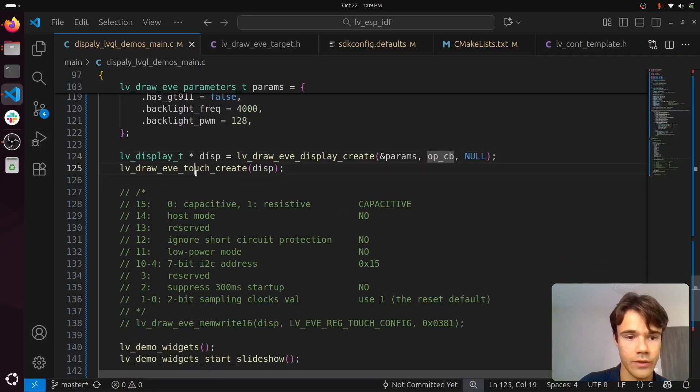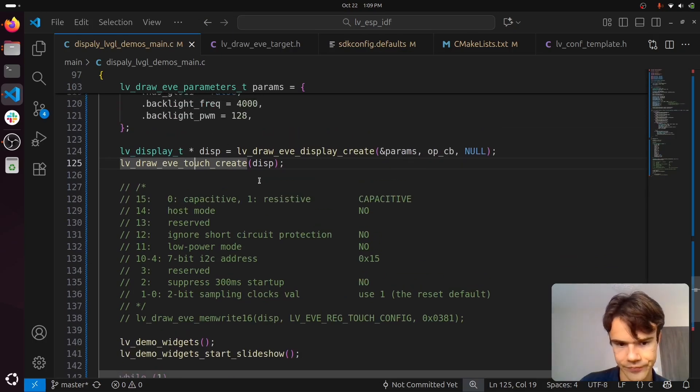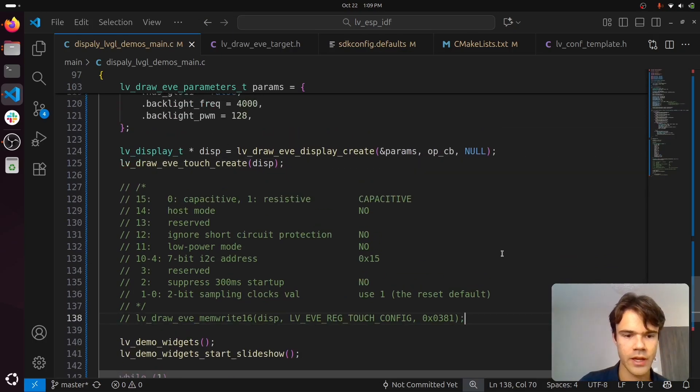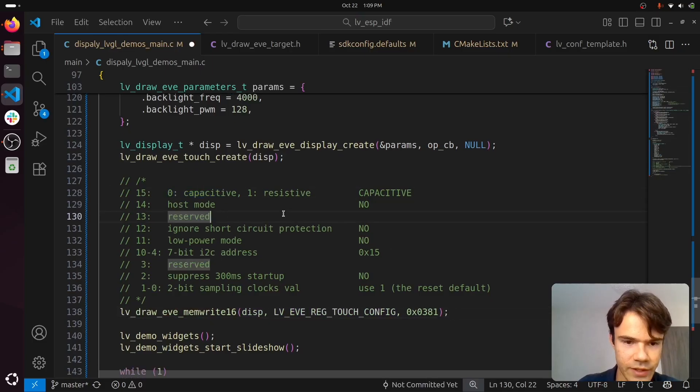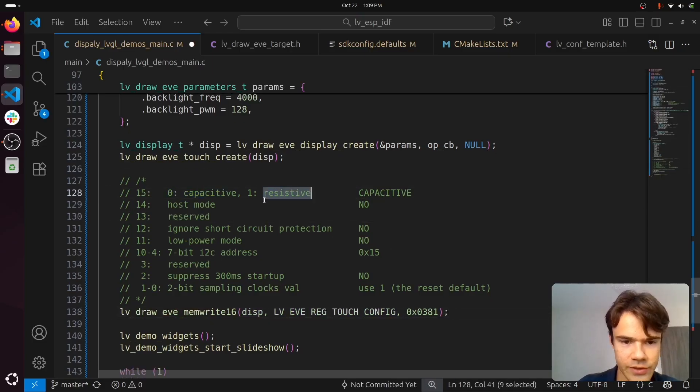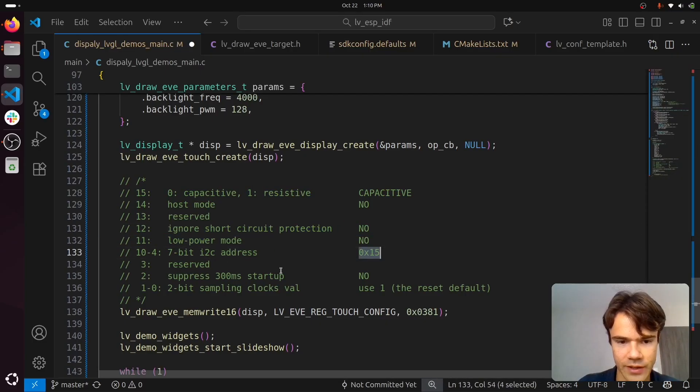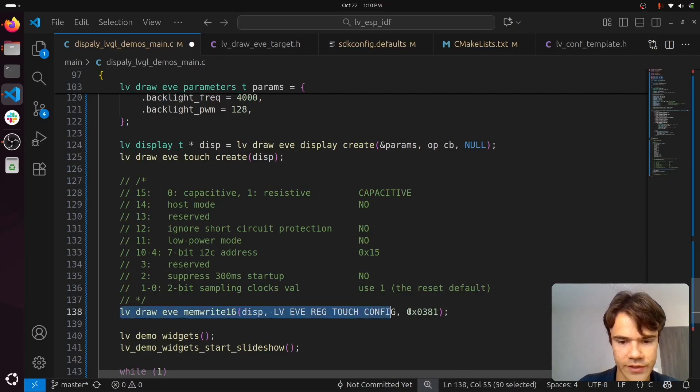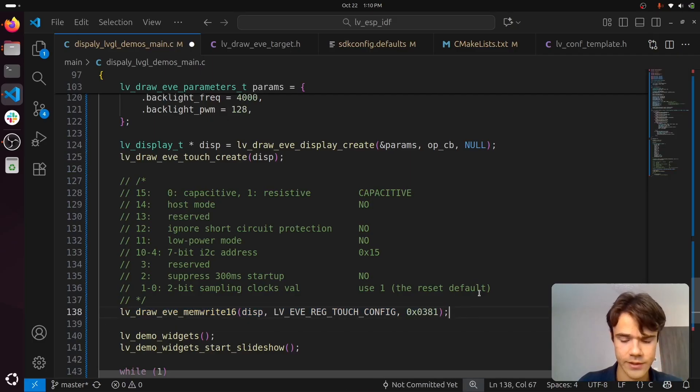You can create the touch input device. If your touch controller uses some different parameters, like it's resistive or it has some unique I2C address, you should run this to specify the correct values for that.